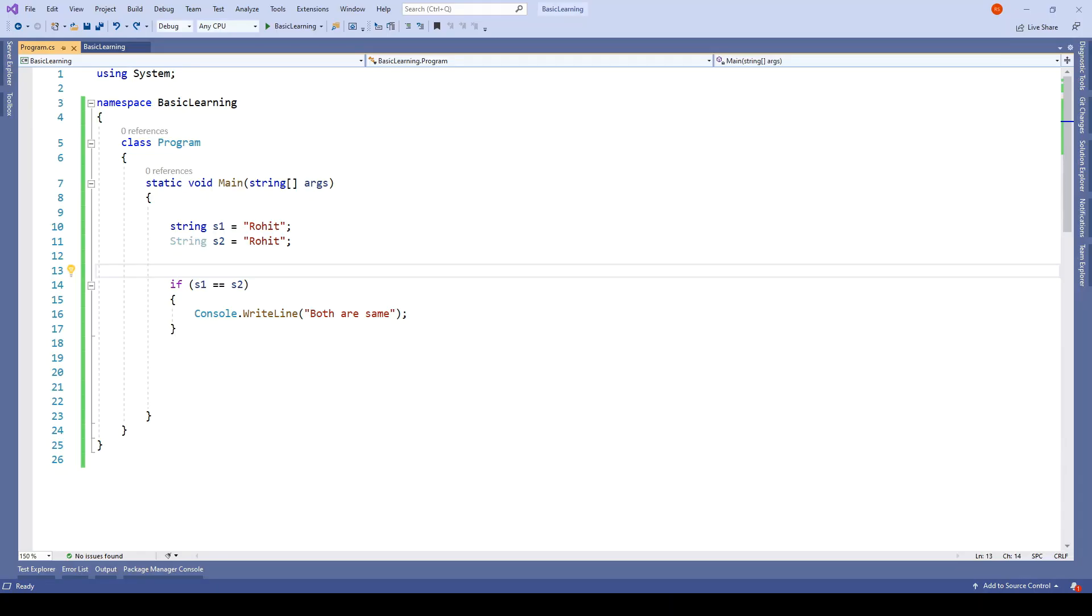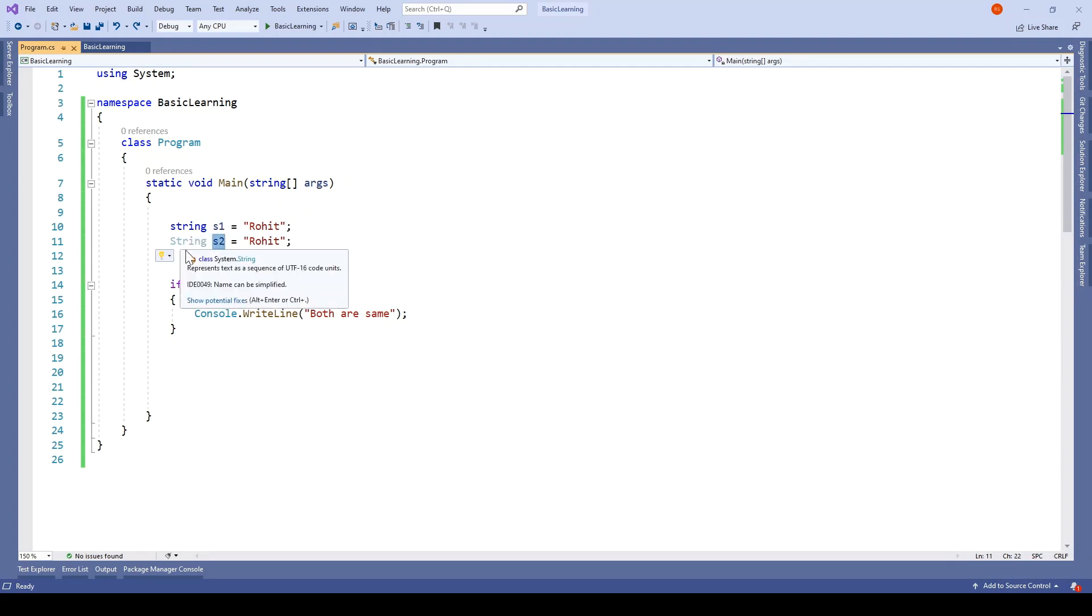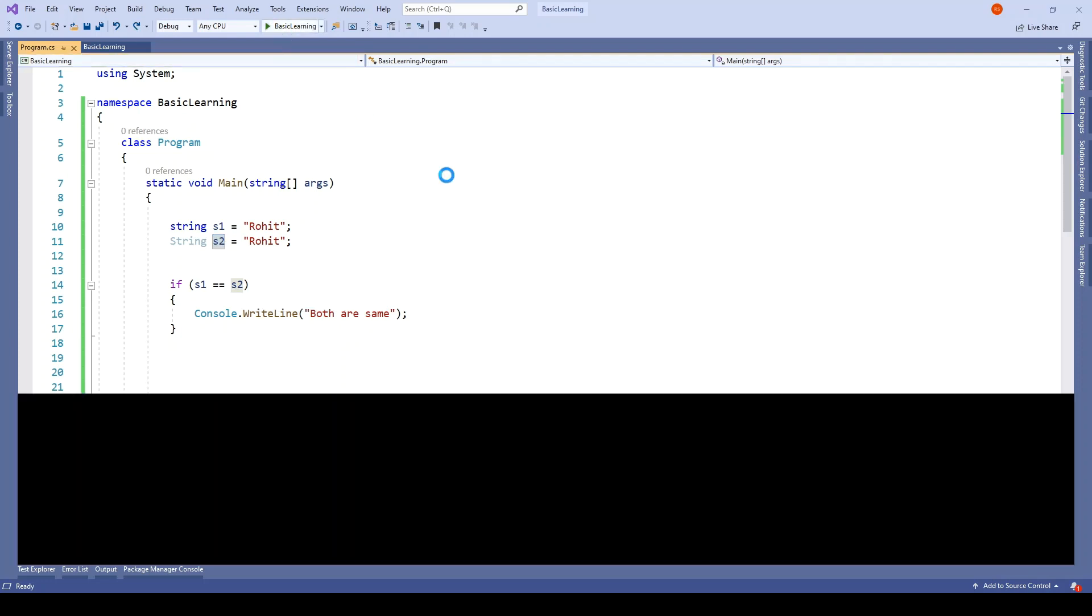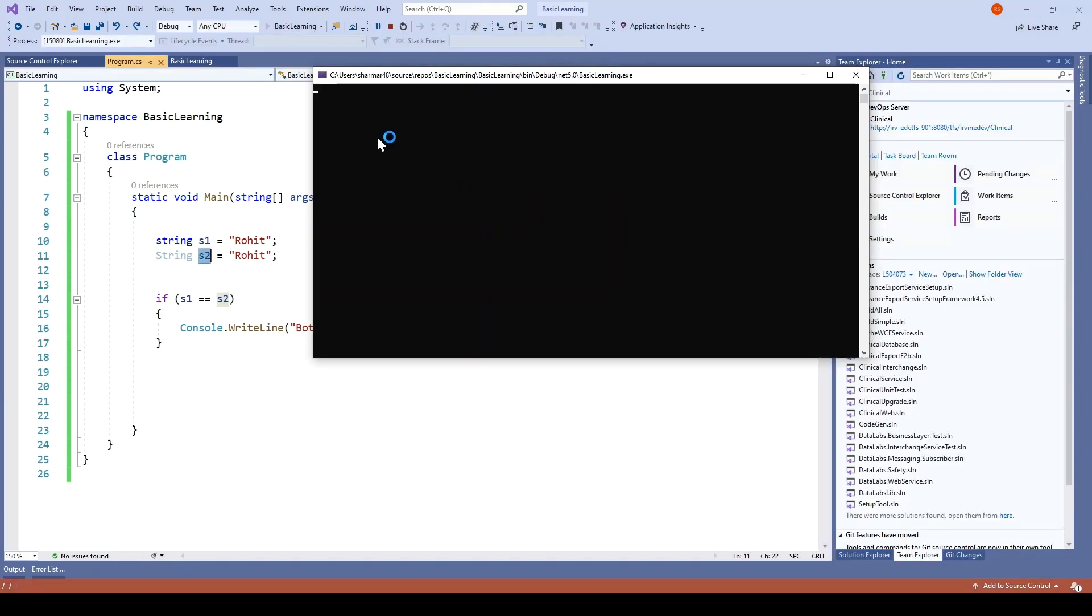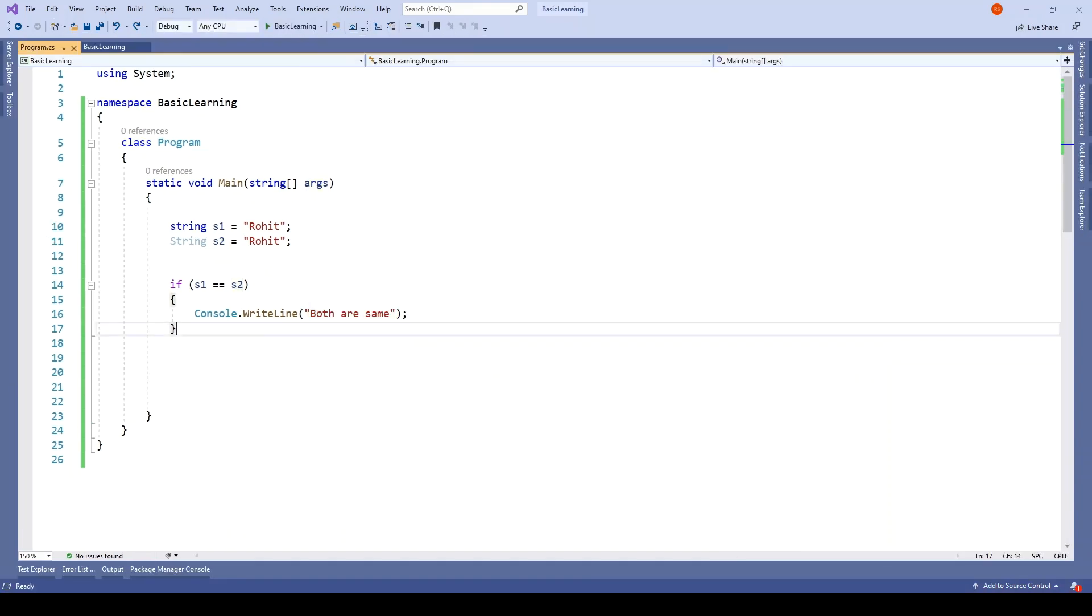I'm in the code and I have initialized s1 with lowercase string and s2 with capital String, and I'm going to print 'both are same' if s1 equals s2. I'll just run this... and it says both are same. That is what I just mentioned - there's no difference between string with lowercase 's' and String with capital 'S'.